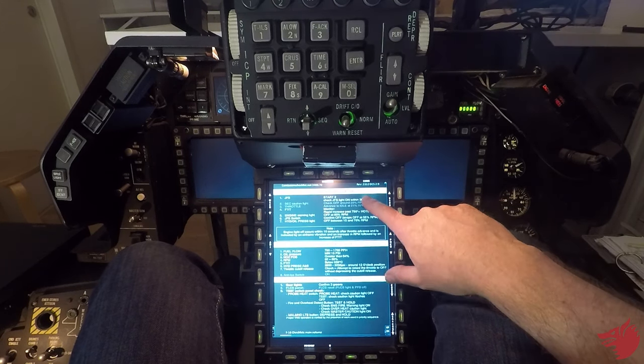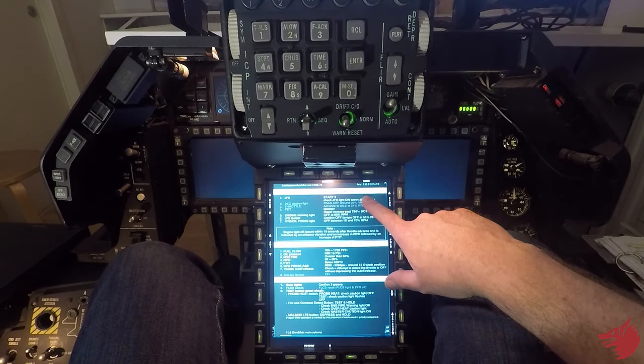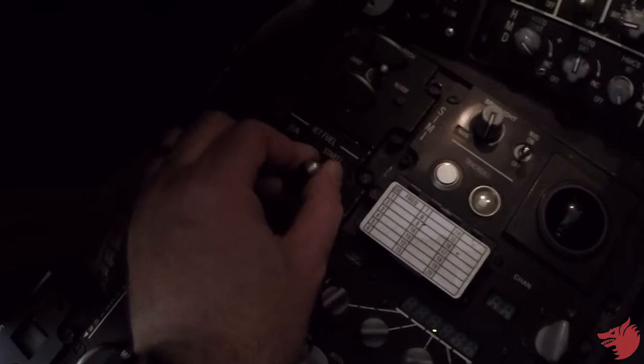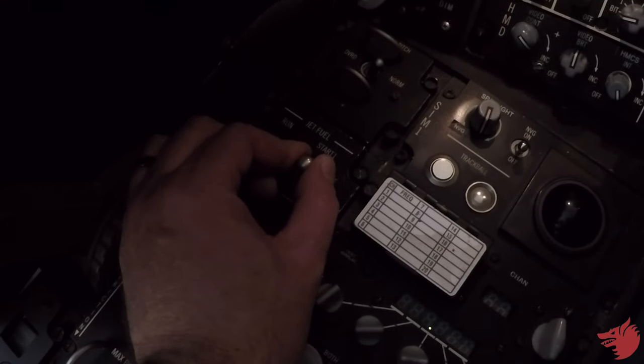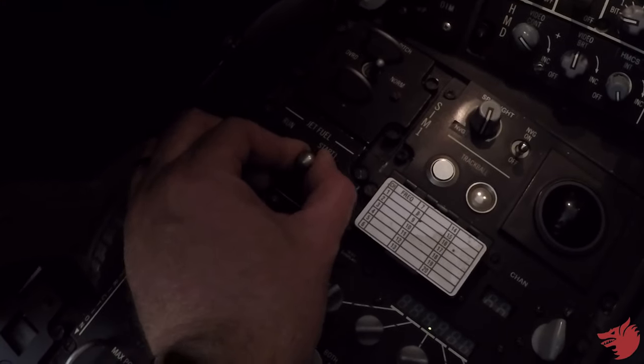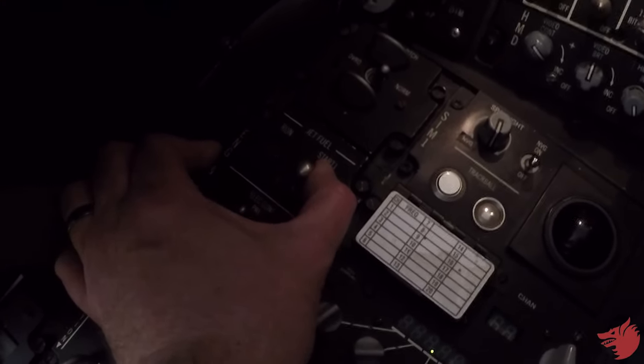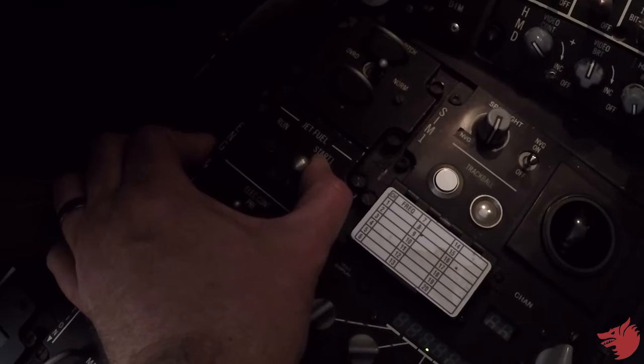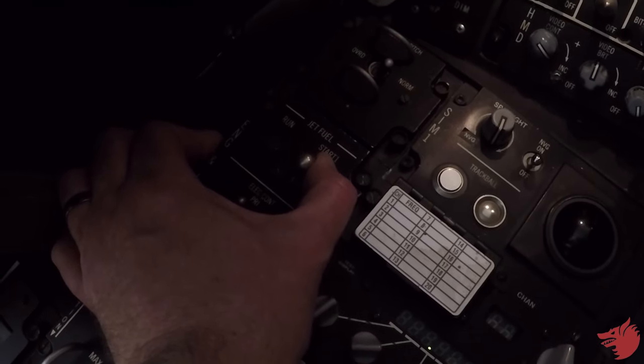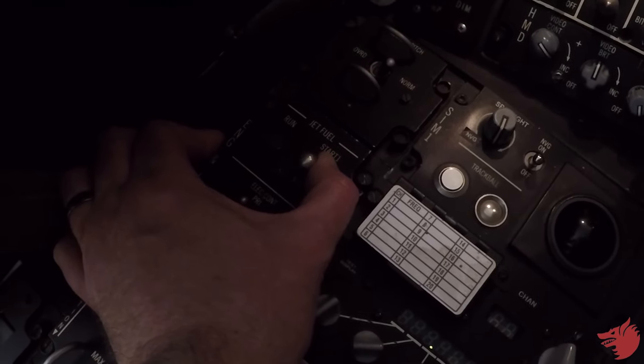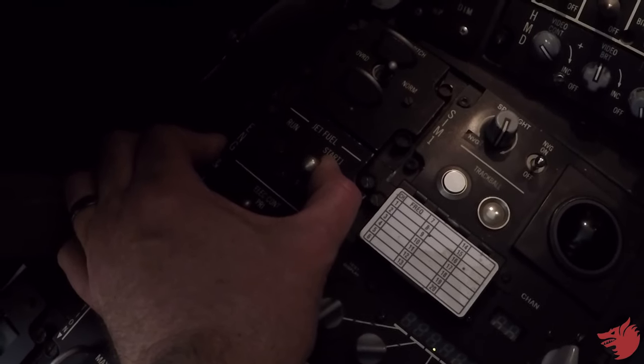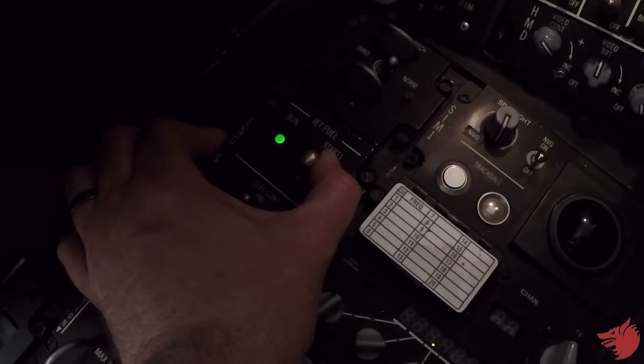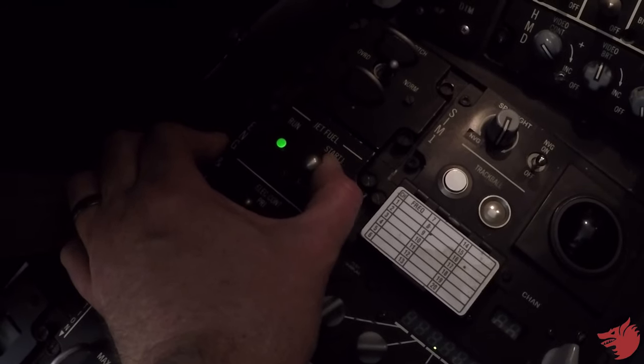And starting engine now, JFS start two. Lights coming up, RPM is increasing.